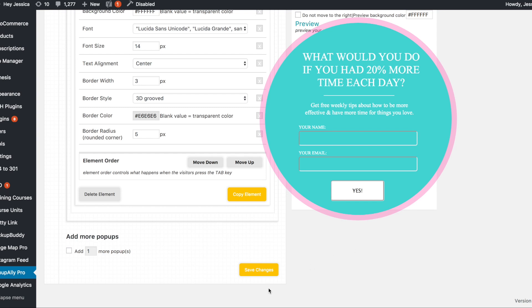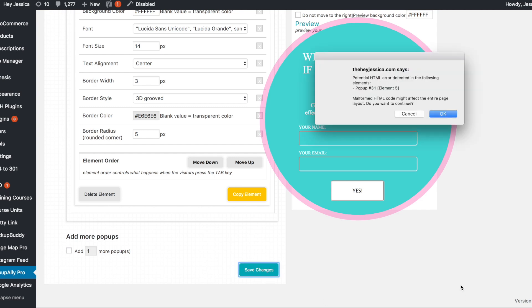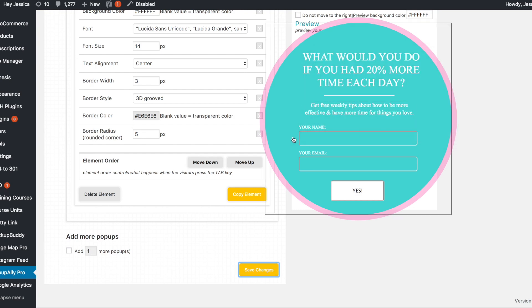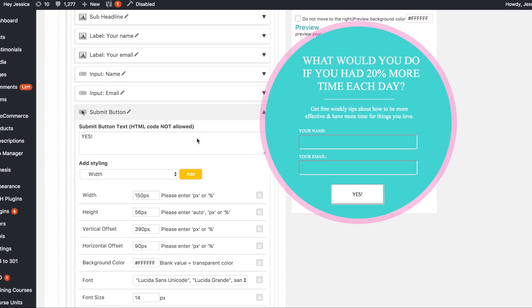So when I go to open up my website, it will have that as an exit intent pop up. Now, it might give me, it might give you some errors. Let's see. It said pop up element five. Okay. Let's go see what that was.